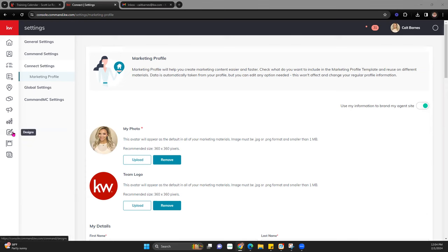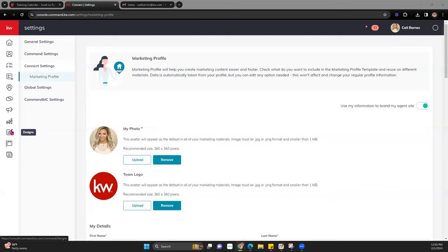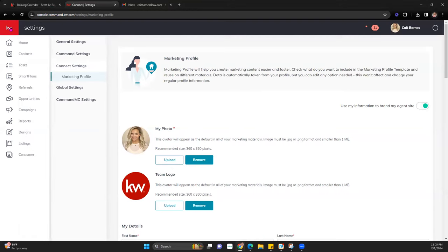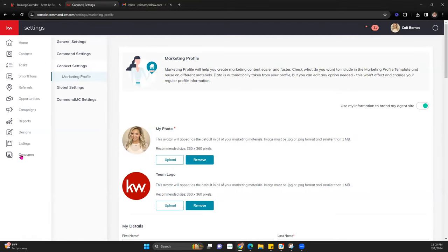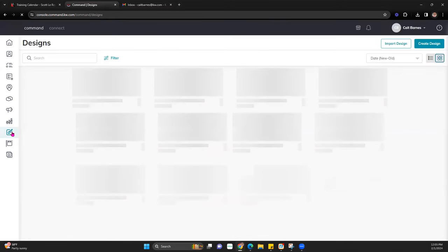For today's class, we're actually going to take a look at Designs. If you're not sure which one it is, it looks like a little canvas or paper with a paintbrush. You can hover over it and it will show 'Designs' next to it, or you can hit the red and white KW to expand those and it will give you the names. Go ahead and click Designs.